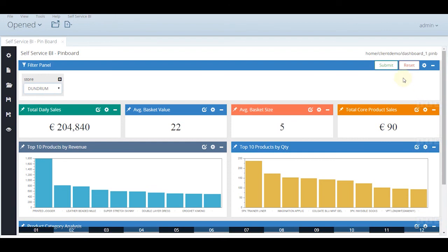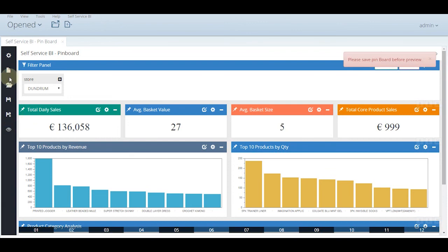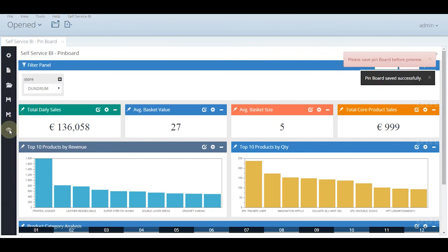We can change the filter source to see the result. Here is the result. We can take a glance of our dashboard in the preview mode also. Once you press preview, here is the final outcome.